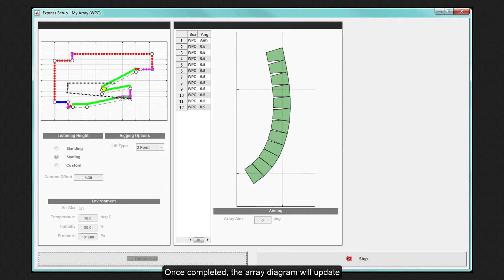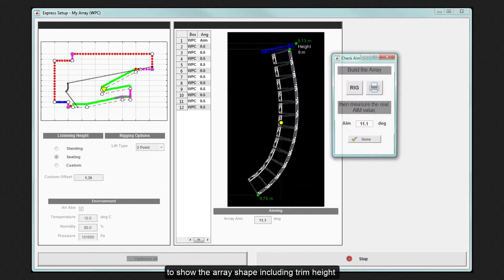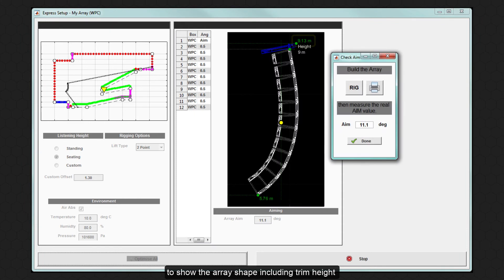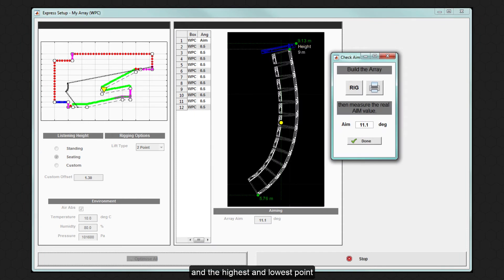Once completed, the array diagram will update to show the array shape, including trim height for the highest point at the top of the flying grid and the highest and lowest point of the actual array. A window will appear, giving you the option to build the array.